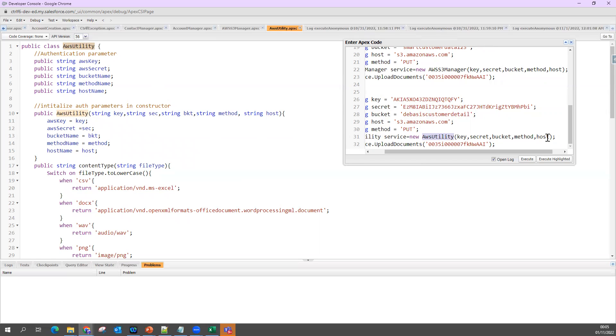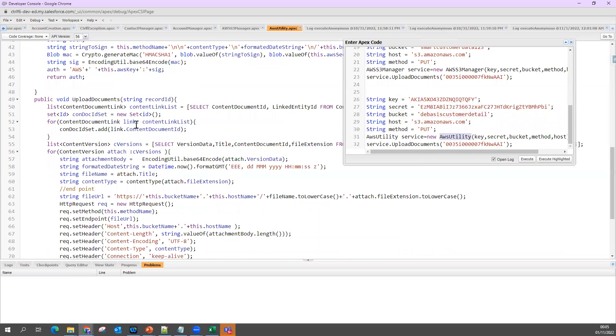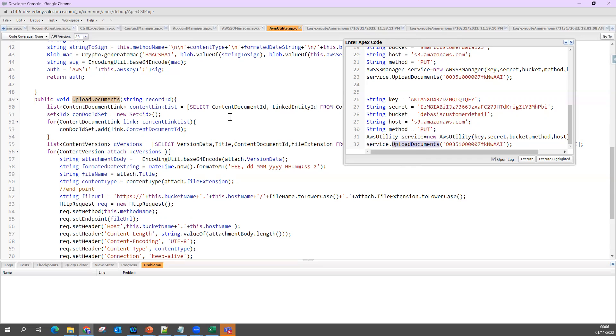Now I'm going to make a call to upload document. When I say upload document, I just pass my direct contact ID which I want to test - my API working fine or not. So if it's working fine, then we can use wherever you want. I'm going to call this method: service.uploadDocument and my record ID.